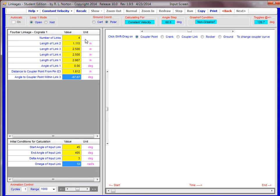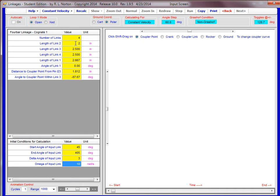We're going to change these values. Based on the homework problem, problem number five on homework number two, length two - there are four links, and length two is two. You have to make sure you hit enter. Don't just put the cursor down to the next box. You have to hit enter.